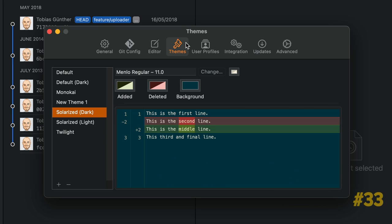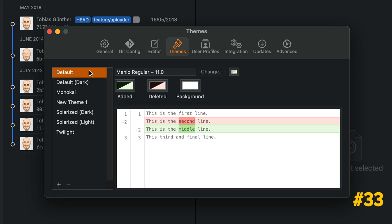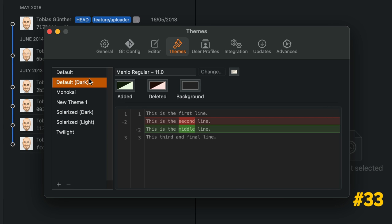You can set a different color scheme or come up with your own in the Themes tab in the Preferences window.